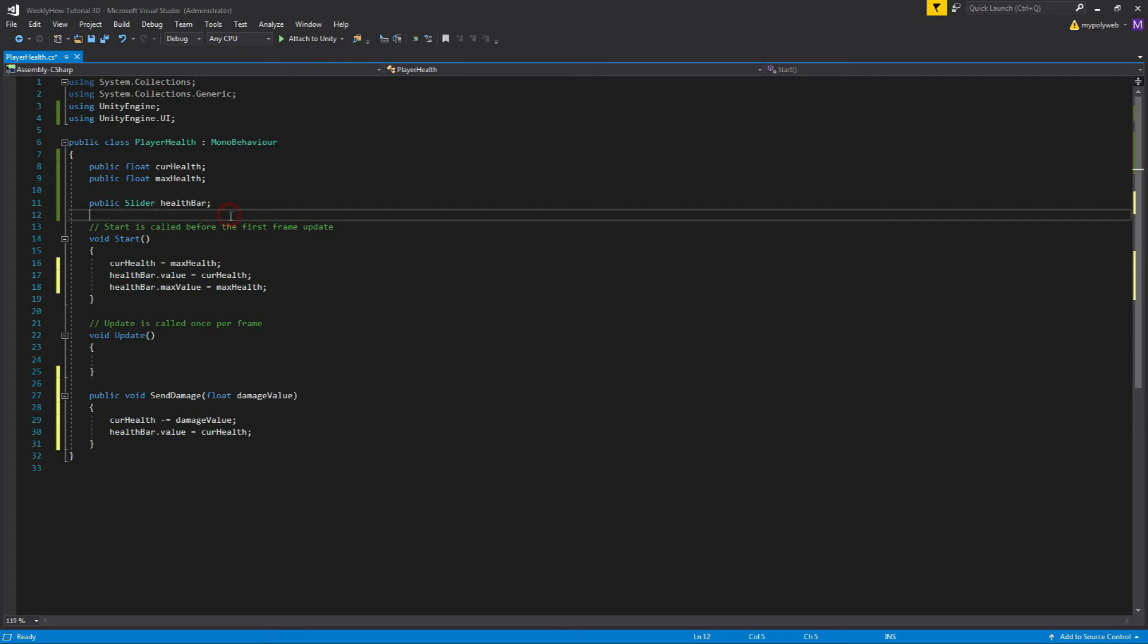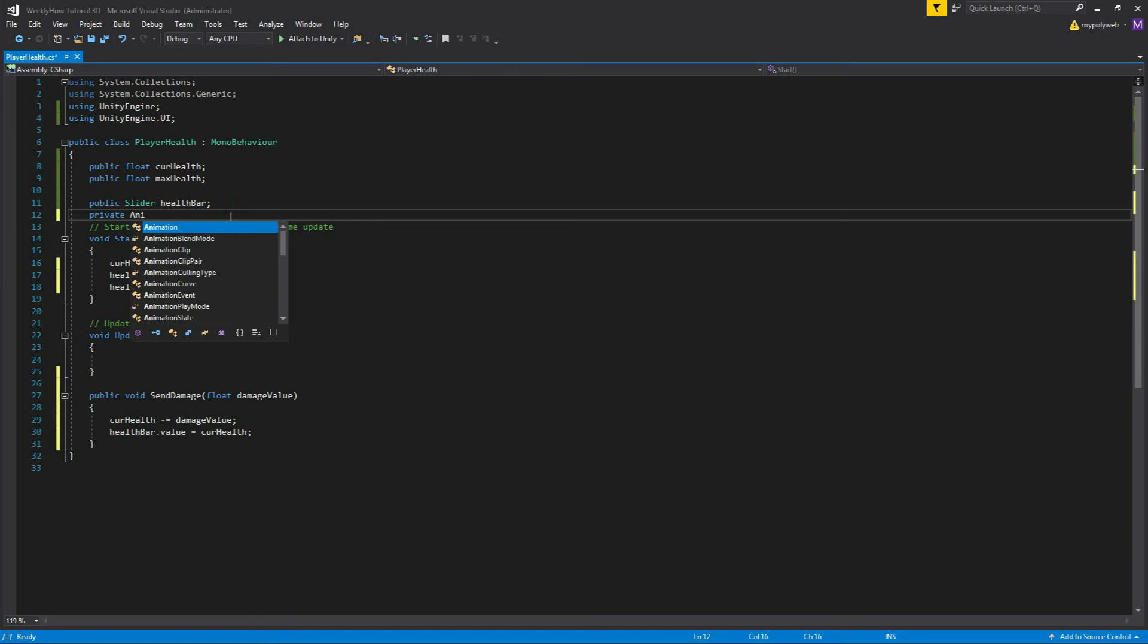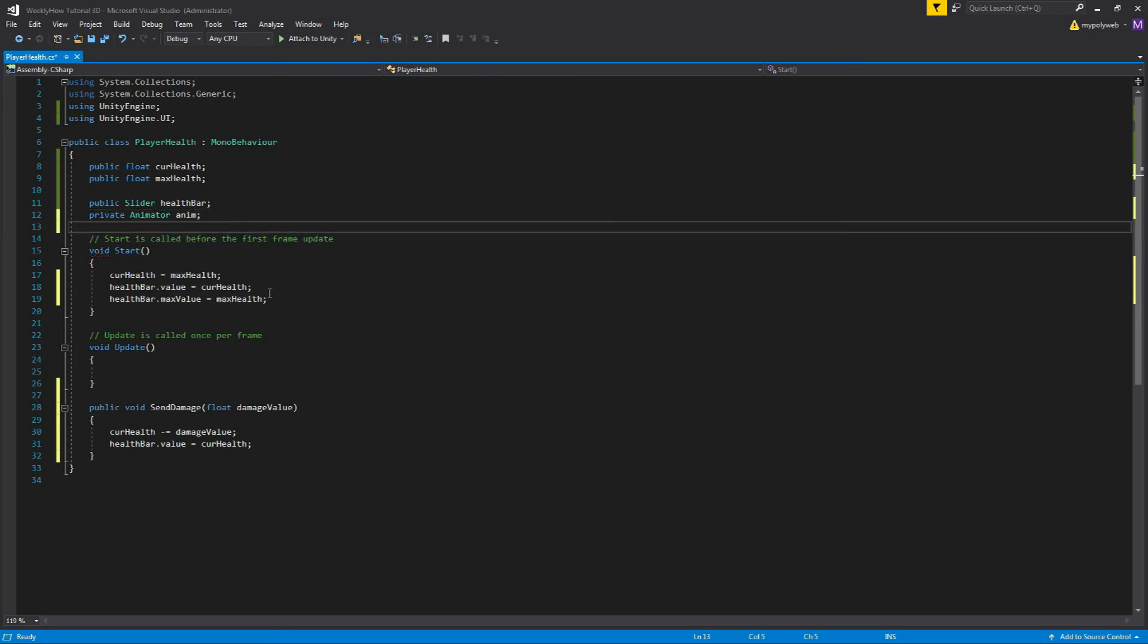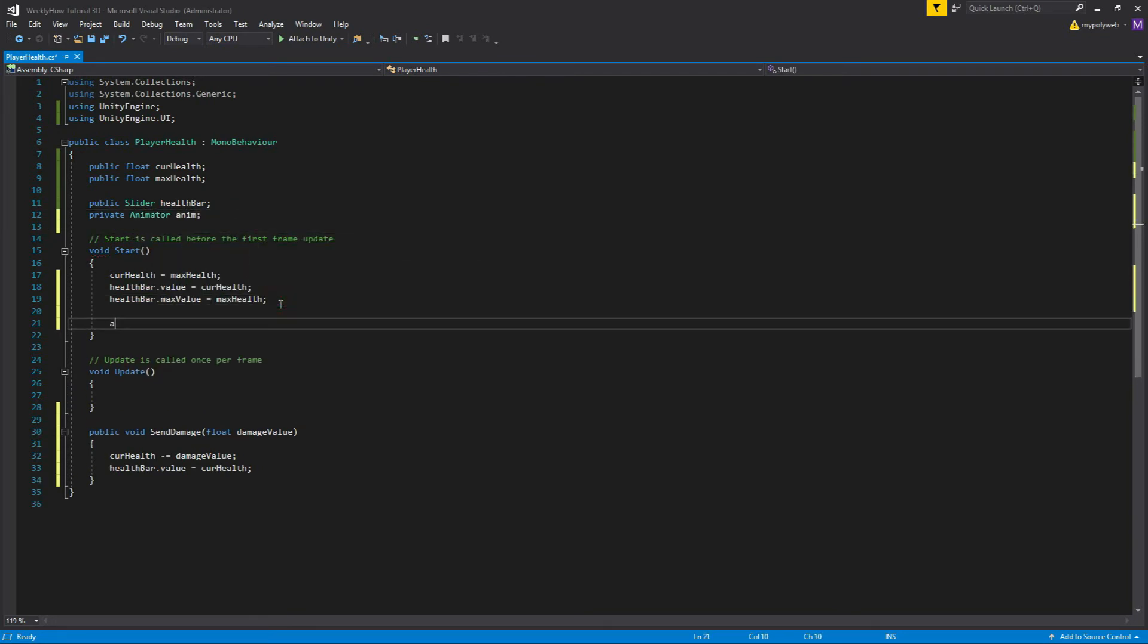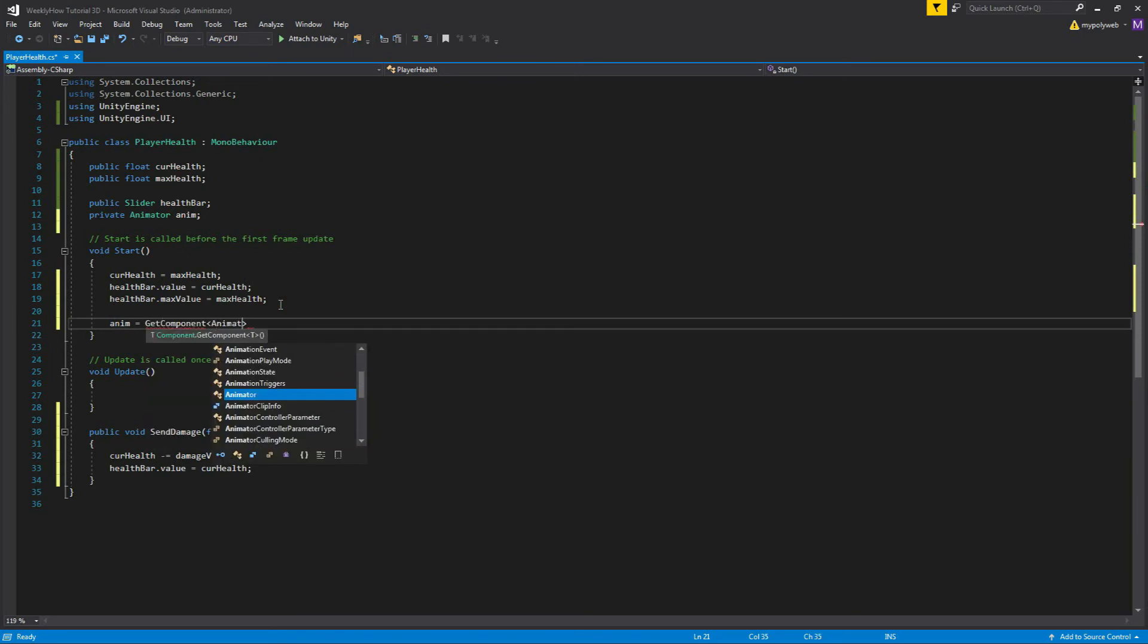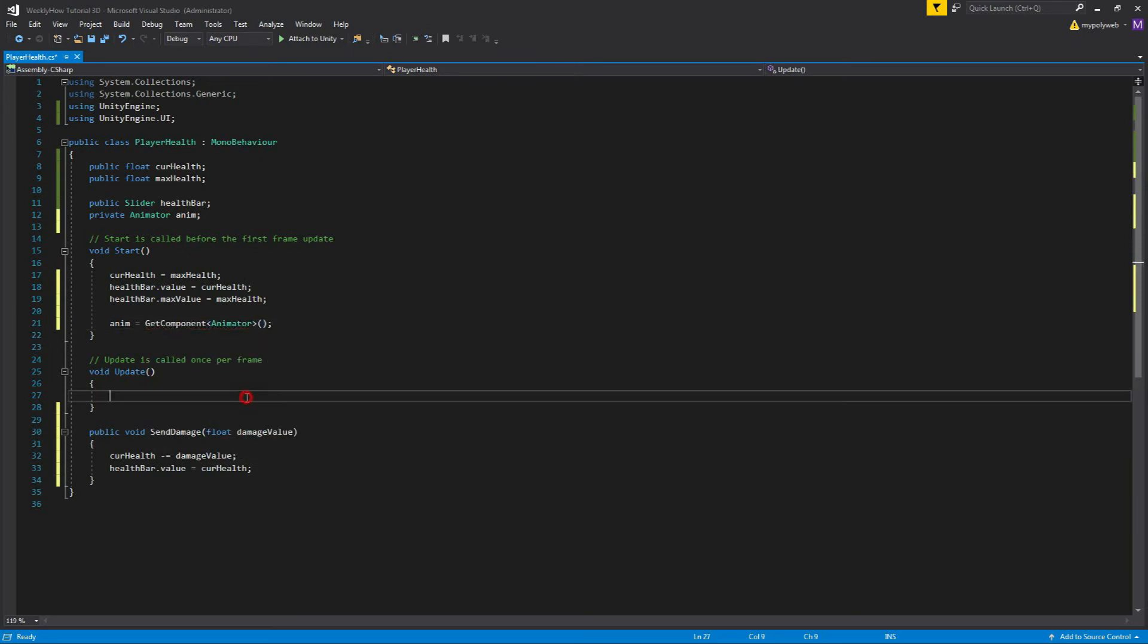All right, so let's actually start working on our player animation. Let's create another private variable and name it anim or animator. And then inside start use anim and get component animator.